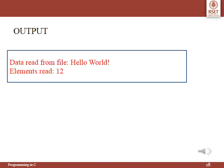The output of the program is shown here. The file contains data 'hello world', which is read using fread. The data from the buffer is displayed: data read from the file is 'hello world'. The fread function returns the number of elements read from the file, which here is 12.